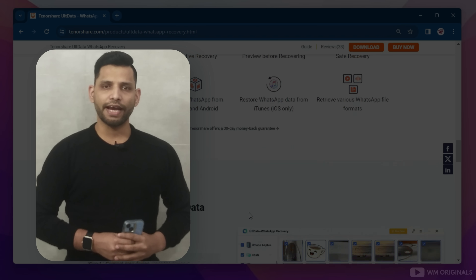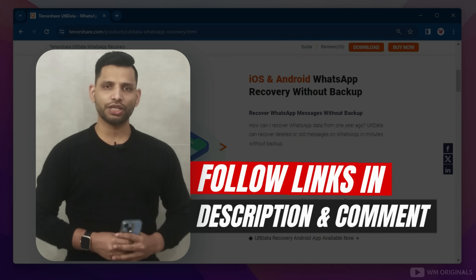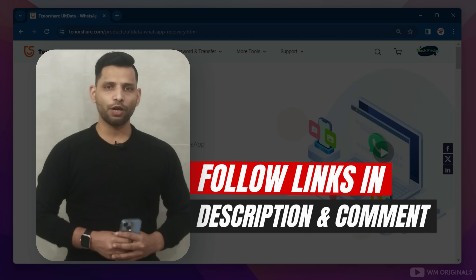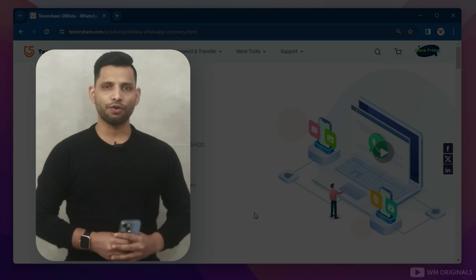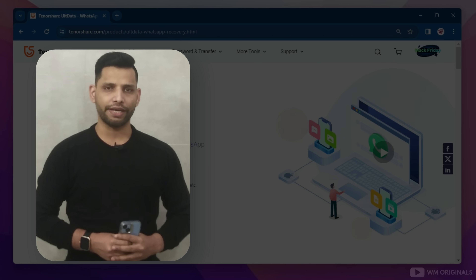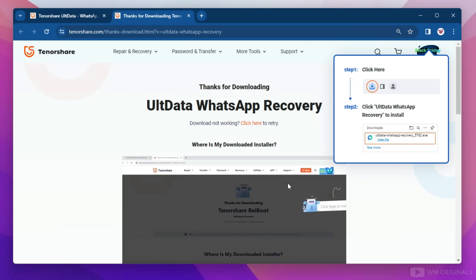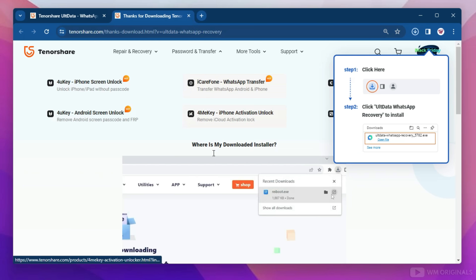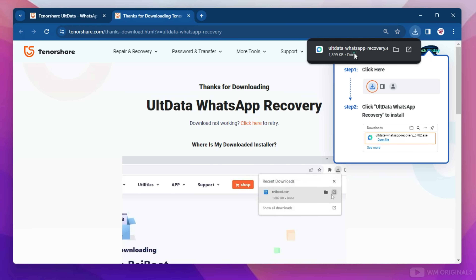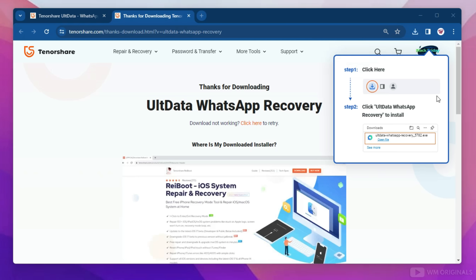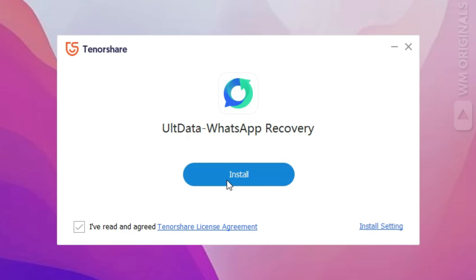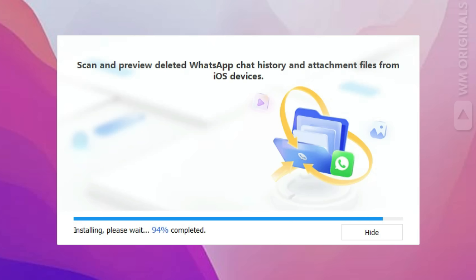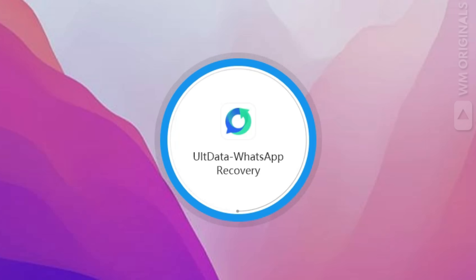Let's give it a try. Follow the links in the description and pinned comment to visit the Tenorshare UltData WhatsApp Recovery official website. Now click on Free Download. Once the download completes, click on it to start the installation process. Follow the steps to complete installation and once done, click to open it.